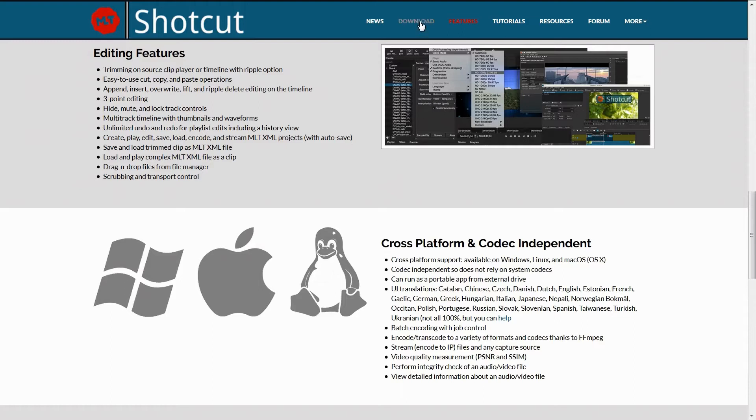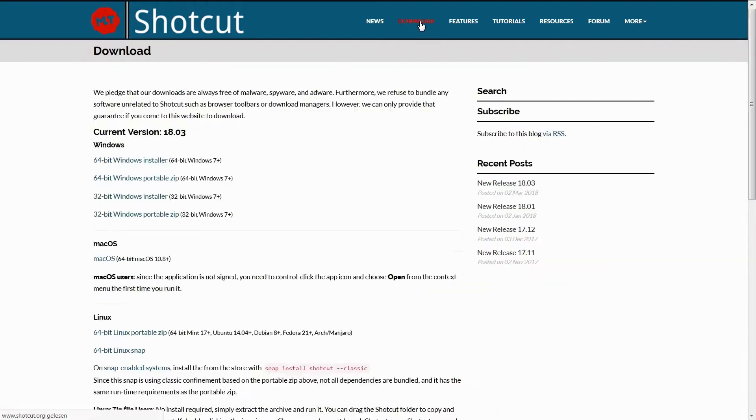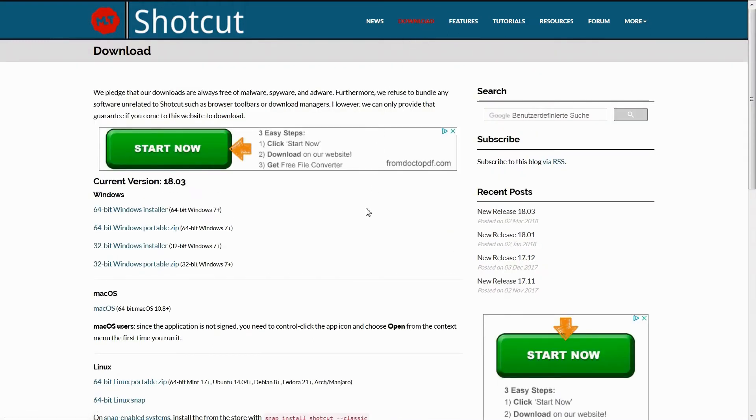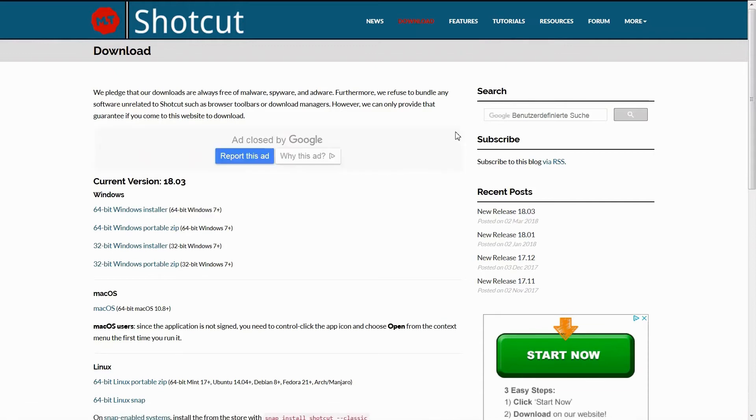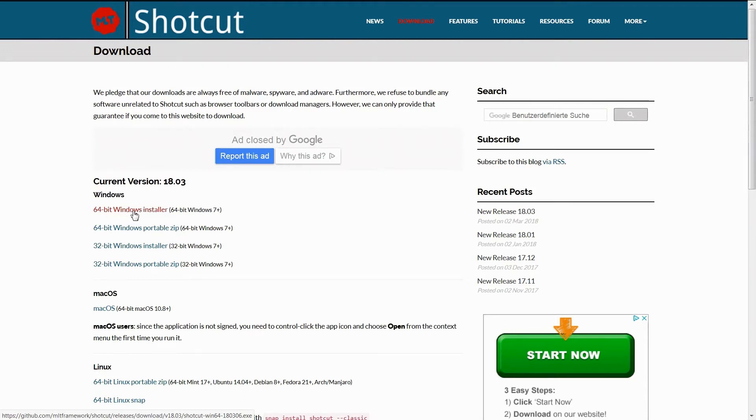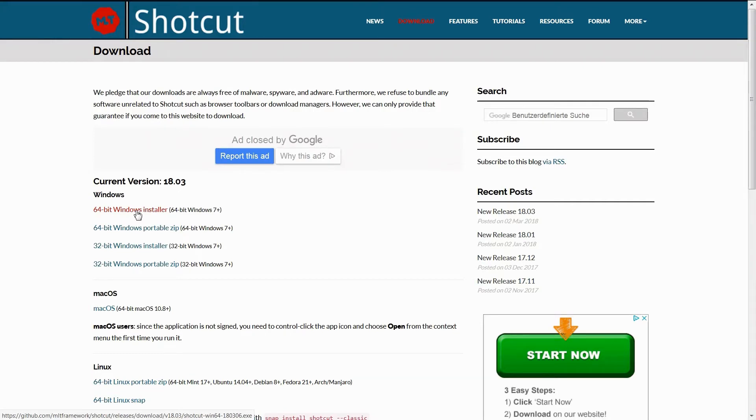Kommen wir nun zum Download. Ich habe hier auf meinem System eine 64-Bit-Version von Windows. Dazu würde ich mir hier diesen Installer runterladen. Da klicke ich jetzt drauf. Machen wir einen kleinen Cut und dann kommen wir zur Installation.